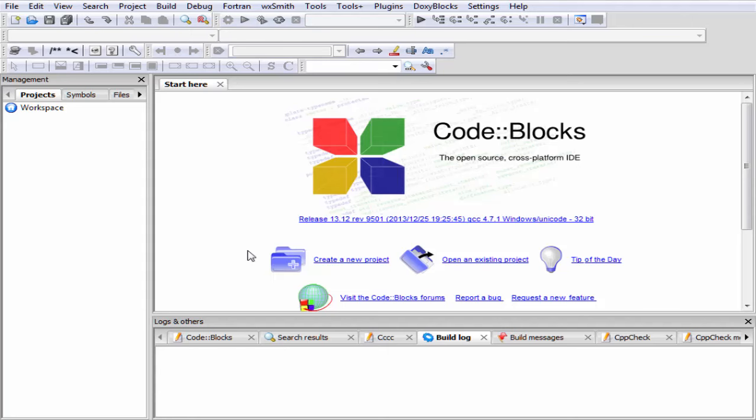Hello friends, welcome to Slide Hunt with a video tutorial on C++ programming. In this tutorial we write our first C++ program. First we open up our Code::Blocks IDE. You can click on create a new project or you can go to File, New, and then select Project.